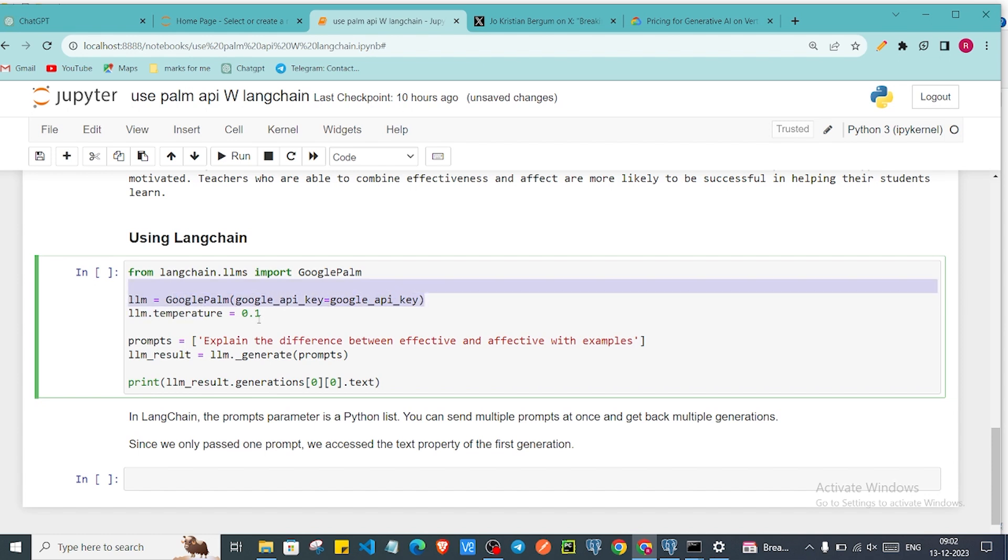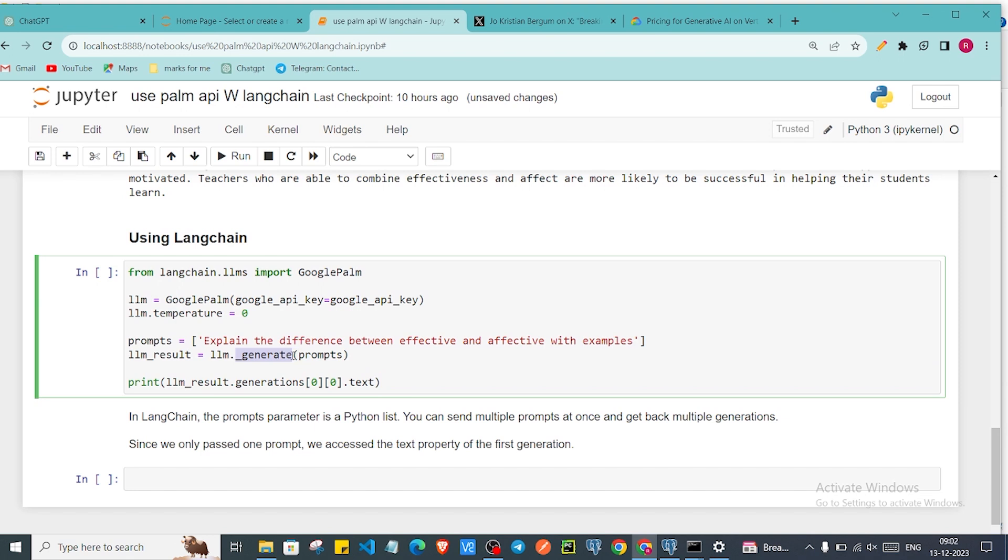This time I'll just give temperature is equal to zero. LLM.temperature and I've given zero. We have given the same prompt and this is the method. Earlier the method was different but LLM which we are using is from LangChain. So langchain.llms, we are using Google's GooglePalm module to access Google's PaLM model.